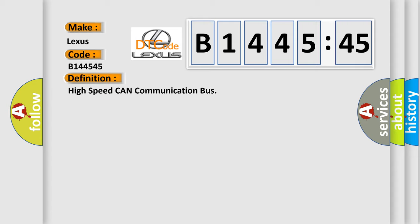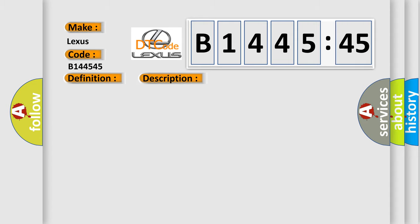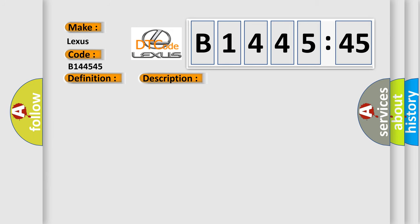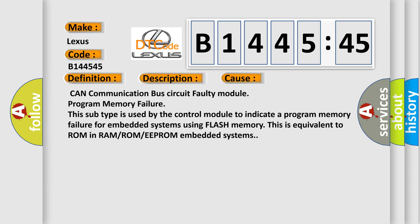The basic definition is High-speed CAN communication bus. And now this is a short description of this DTC code. Monitor runs whenever following DTCs are not present: None battery voltage 105 volts or more power. Switch on IG.